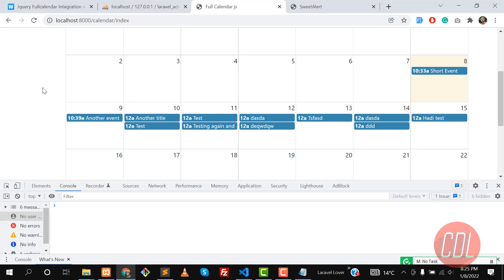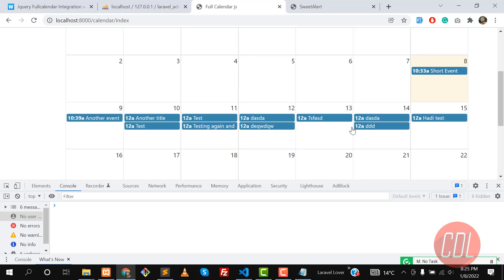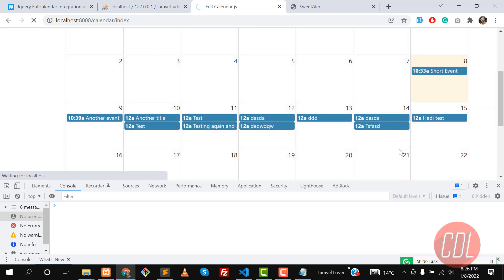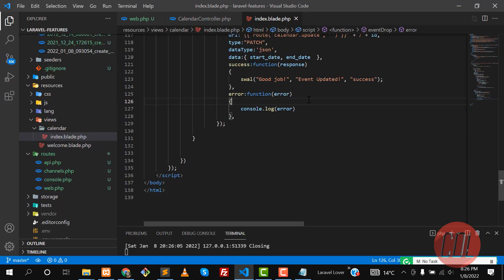Hello everyone, welcome back. In the previous video we learned how we can update events using drag and drop, and those changes are reflected in the database permanently. Now it's time to delete events — when we click on any event it should be deleted. For now, the click event is not working, so let's go and make it clickable.